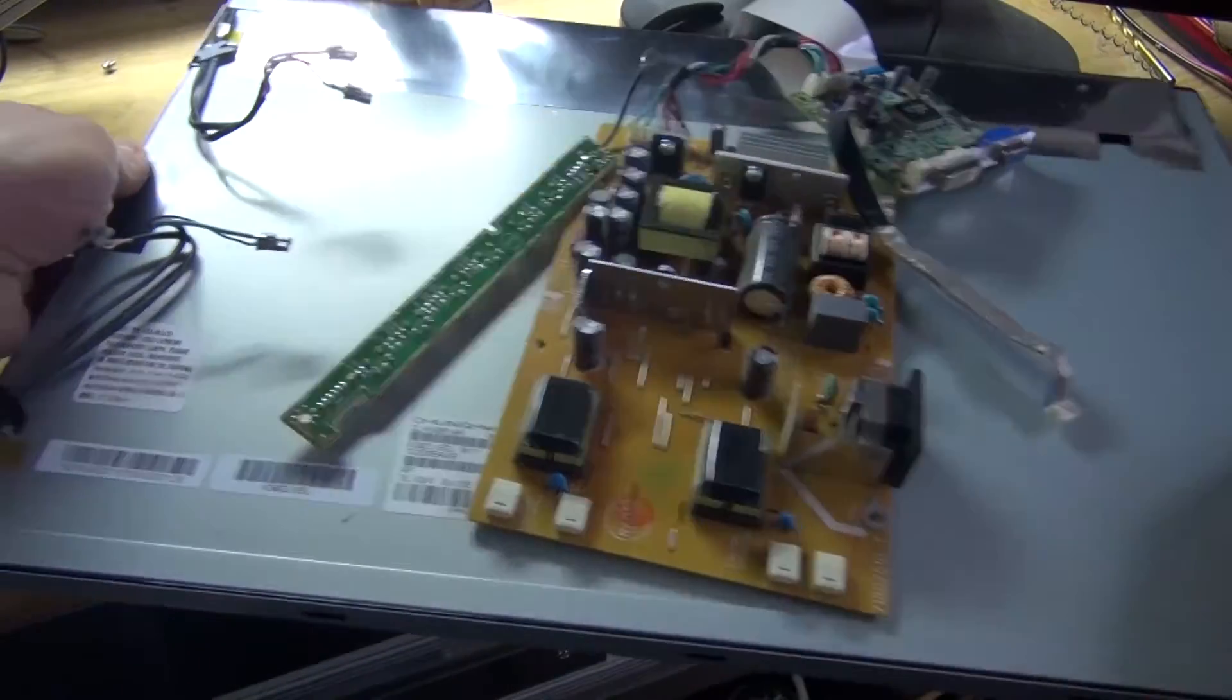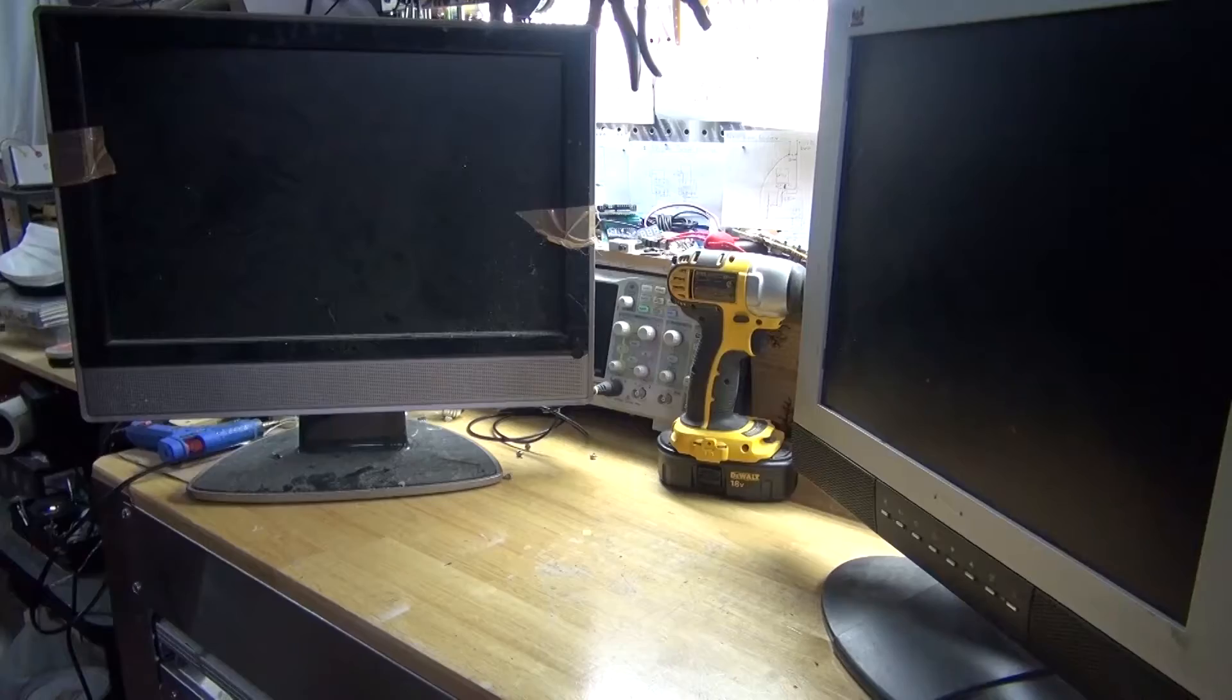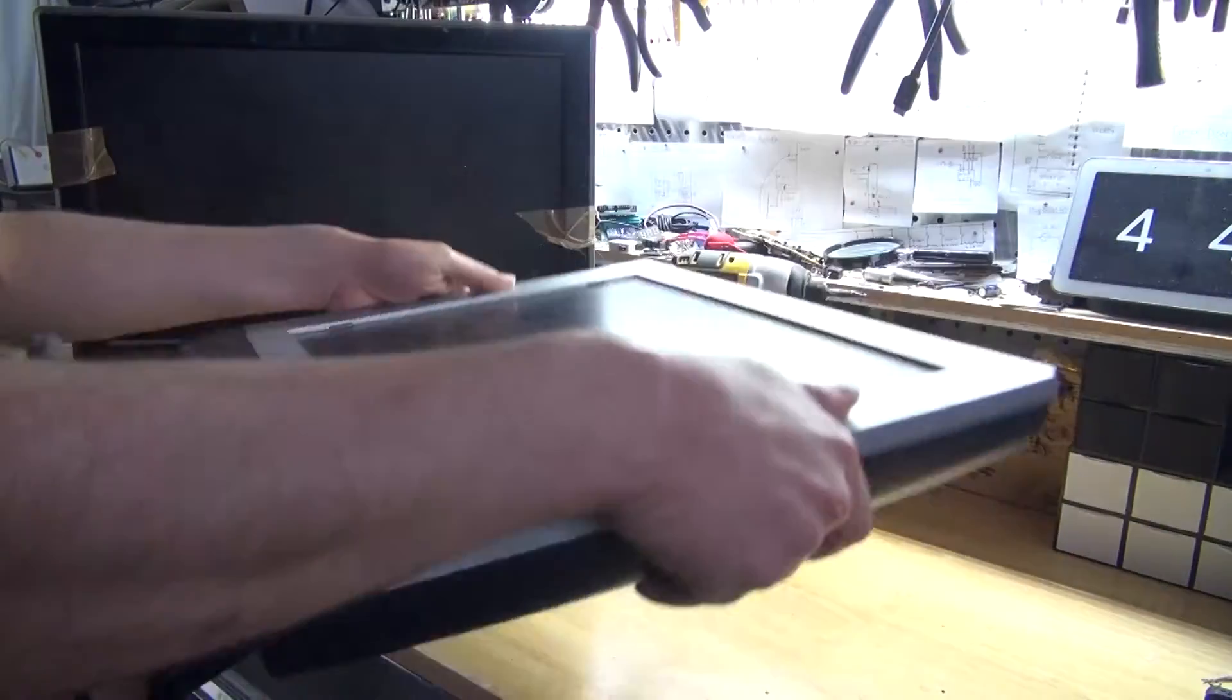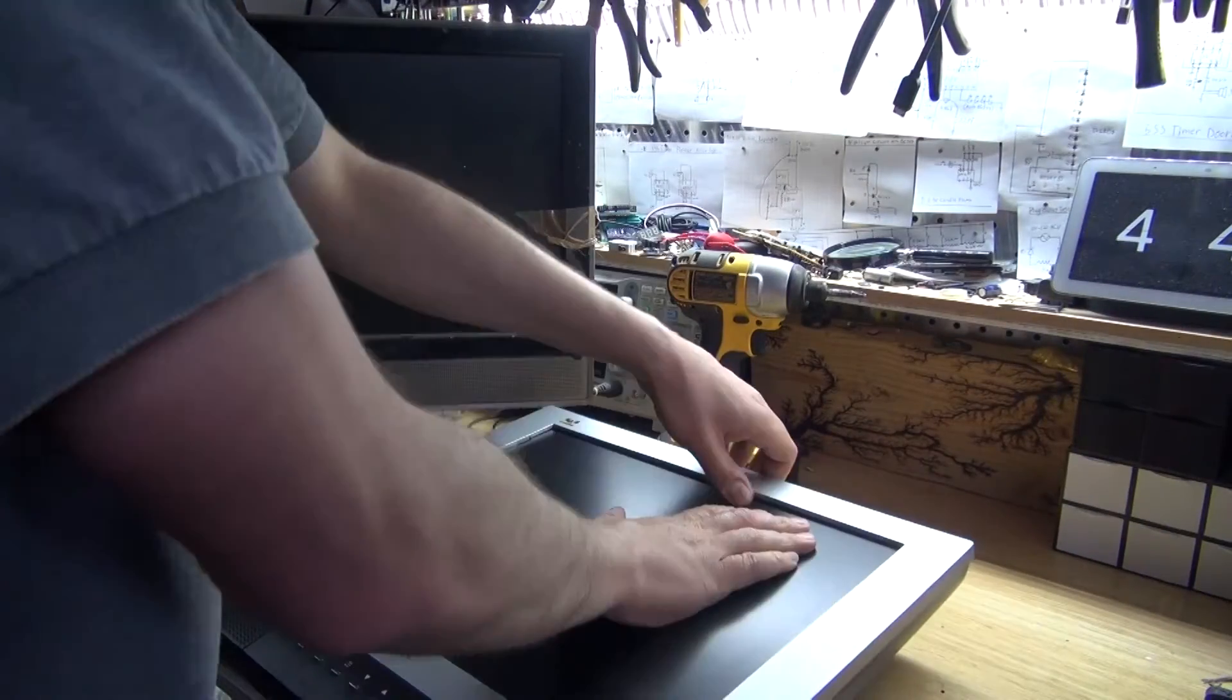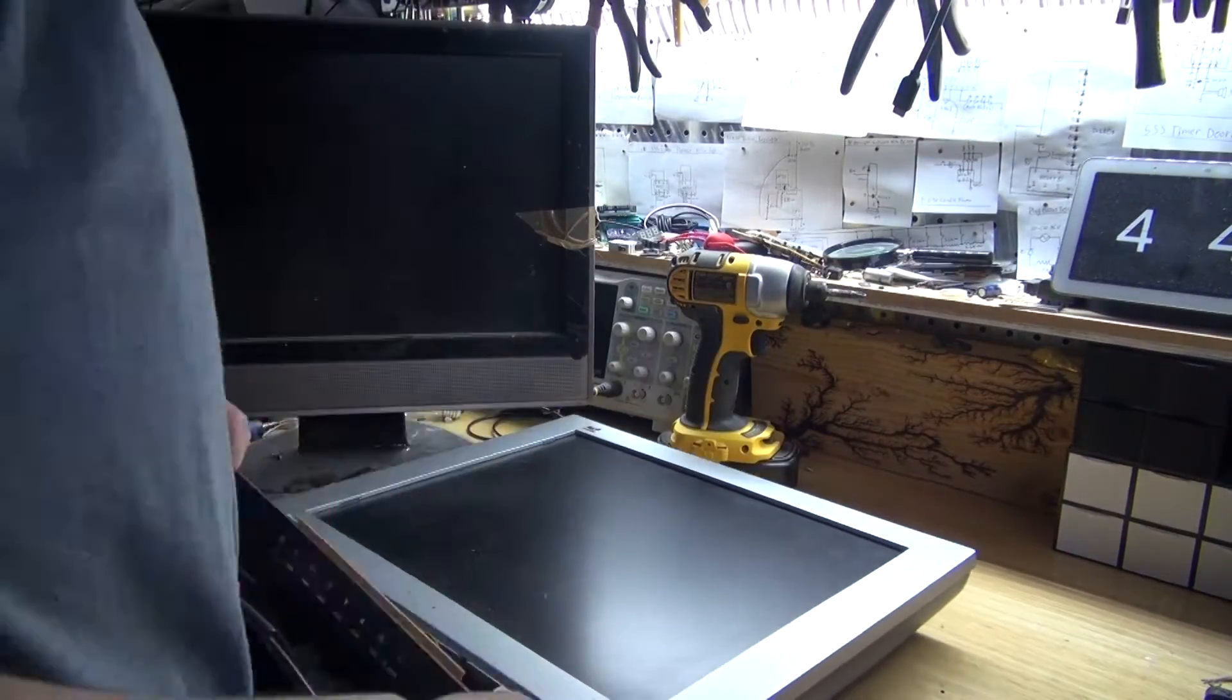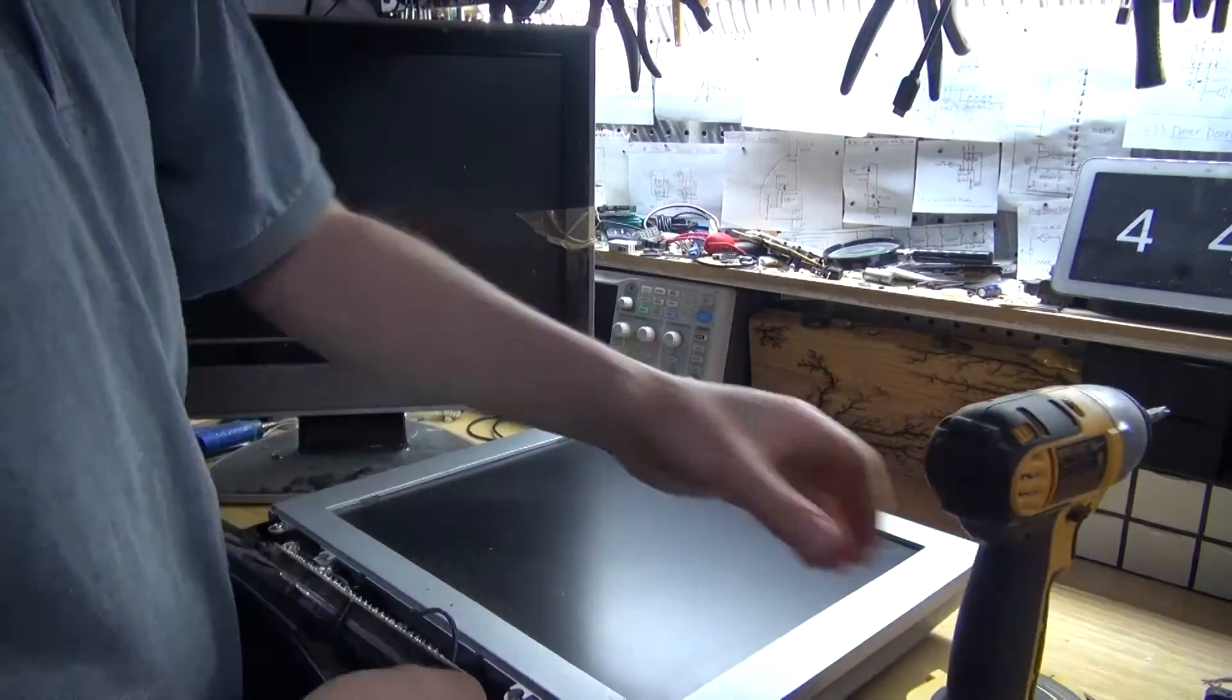Next, take the monitor and put it to the side. And I repeat the same process with the second monitor. And as always, see a screw, take a screw.